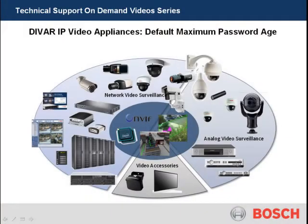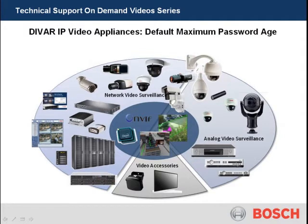Welcome to Bosch's Technical Support on Demand video series. DIVAR IP Video Appliances Default Maximum Password Age.